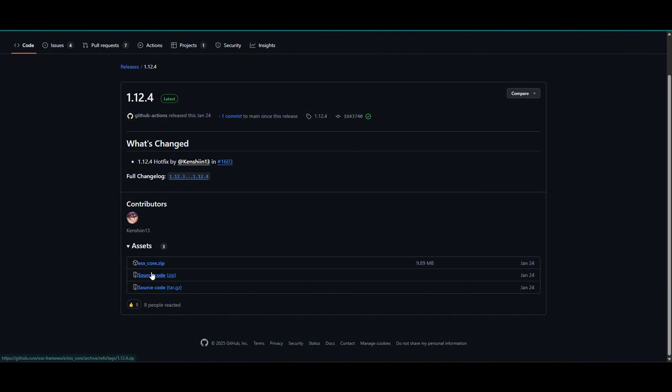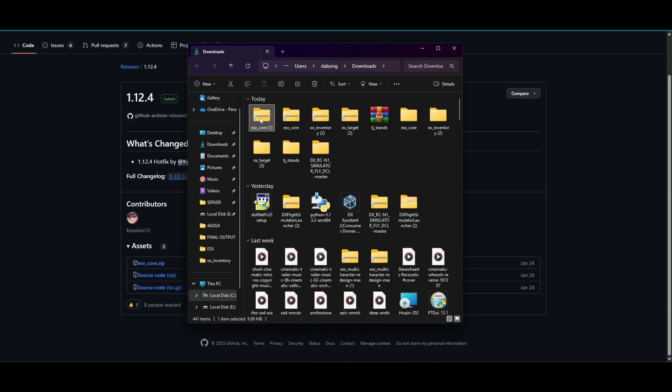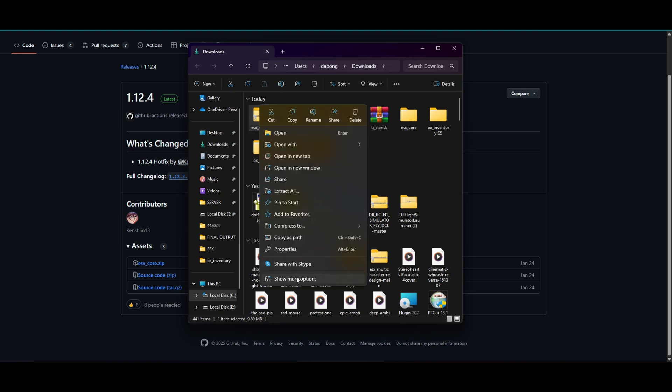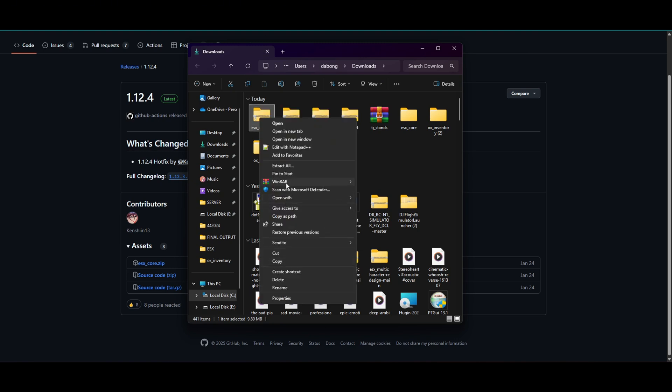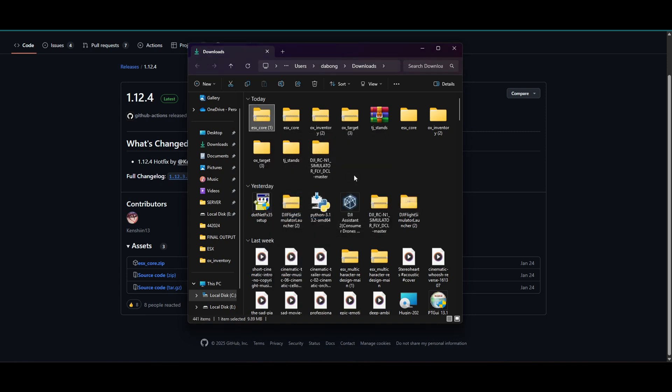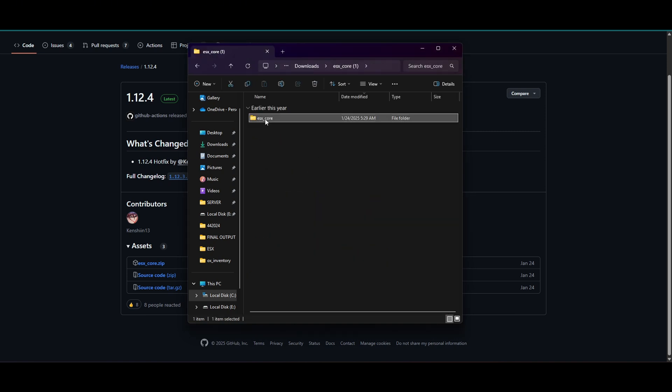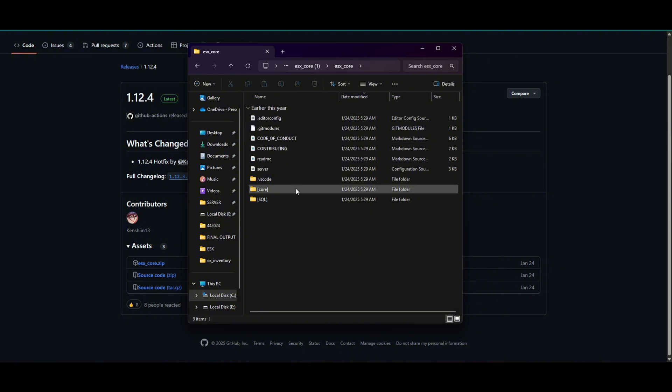To download the ESX core. So open this one. Then extract. Actually I'm using WinRAR. So open this. This is it.